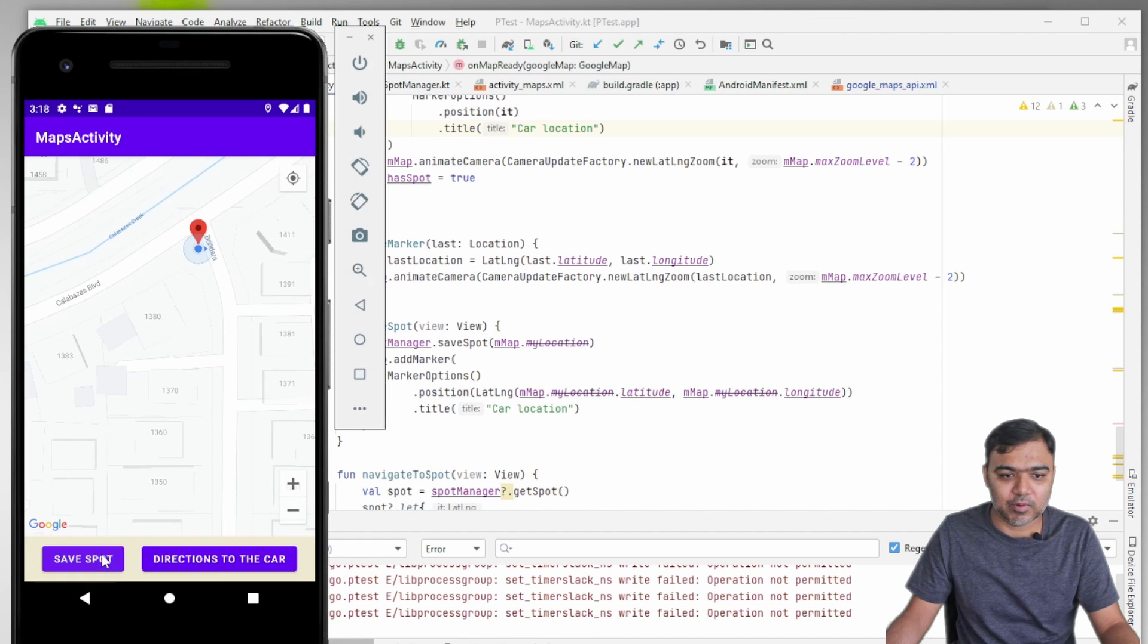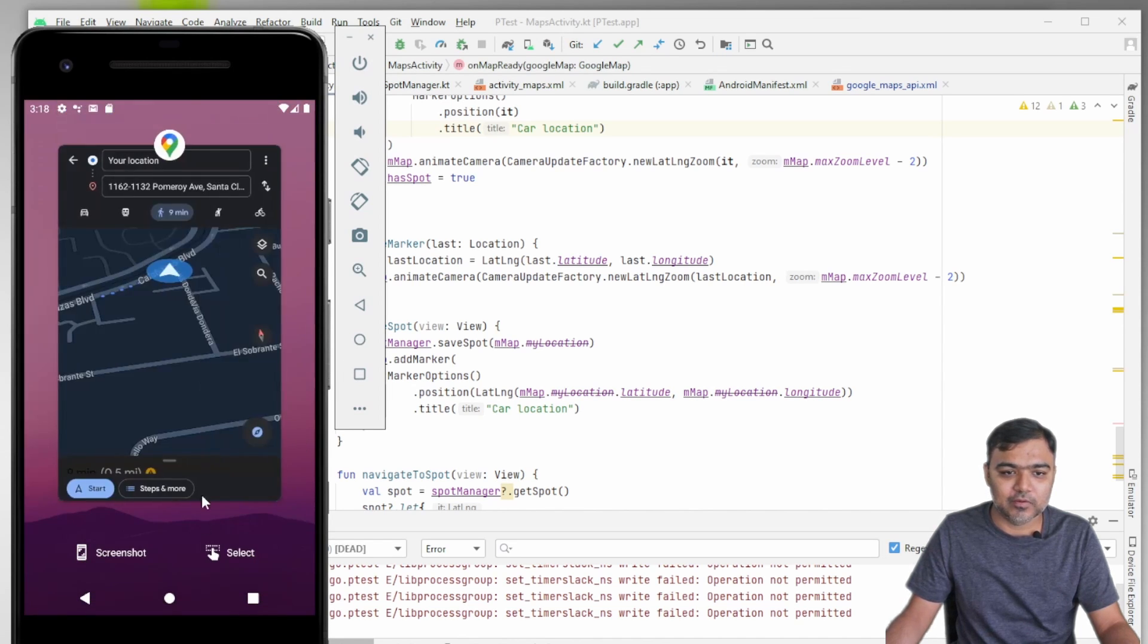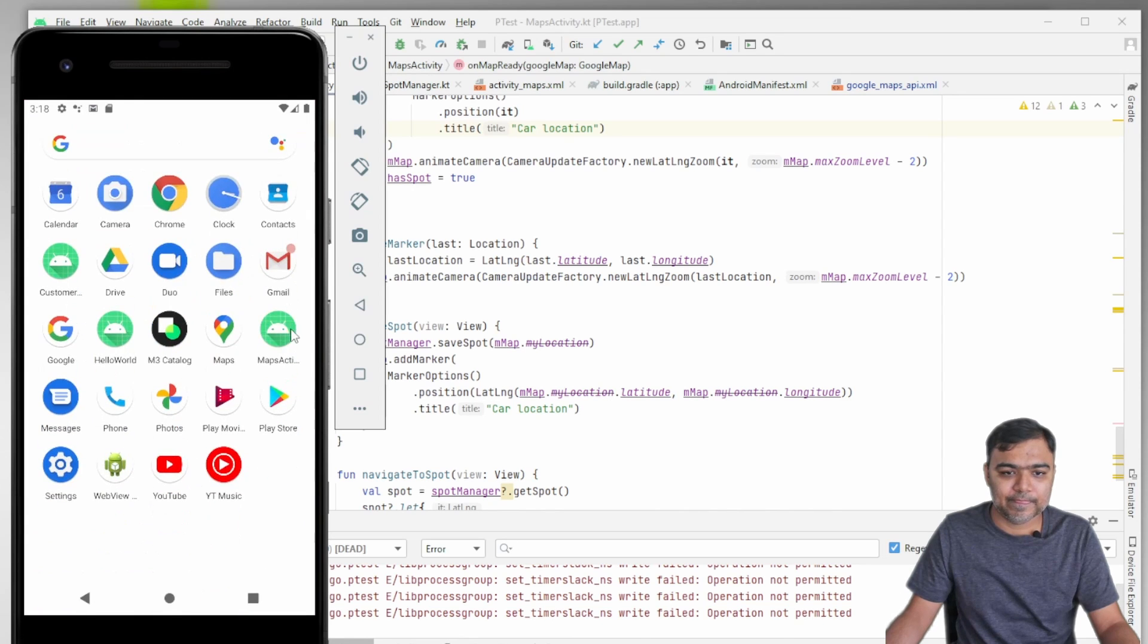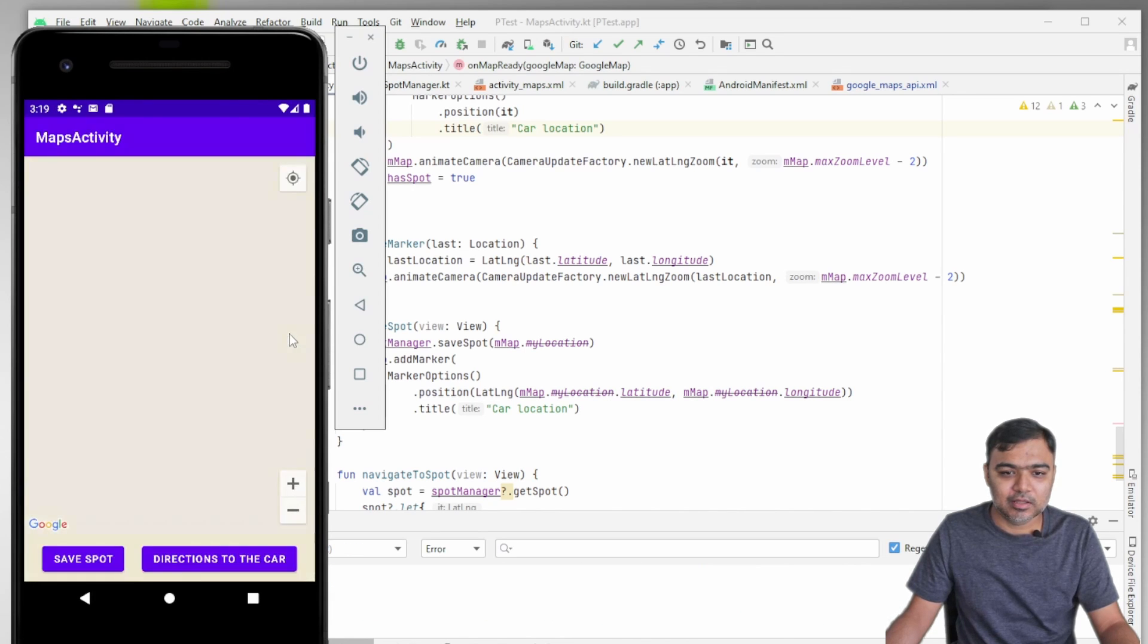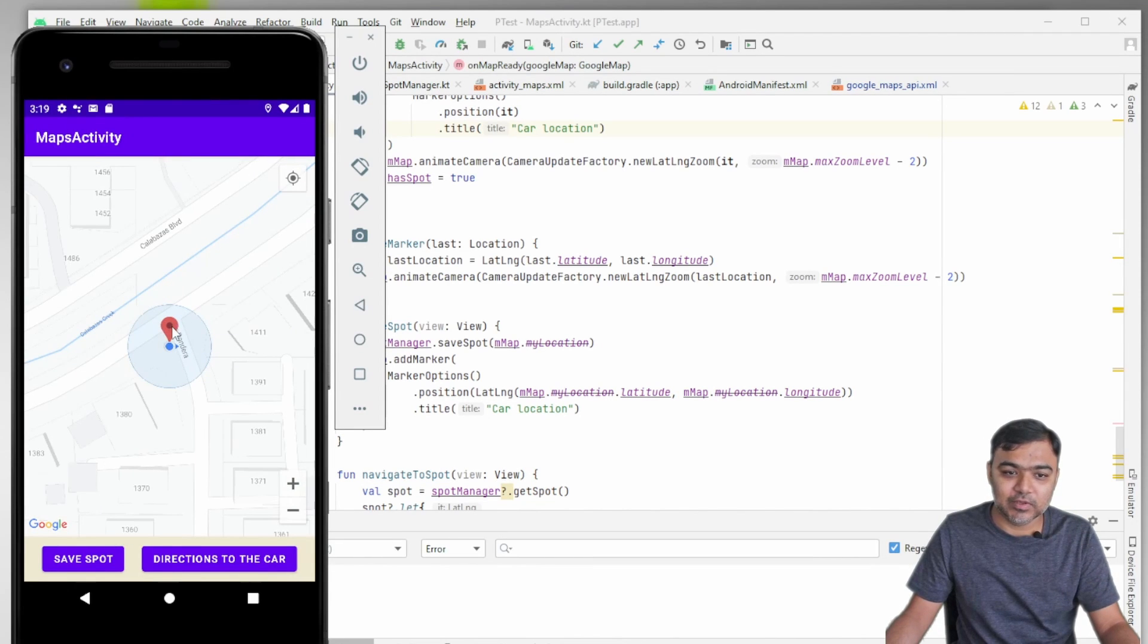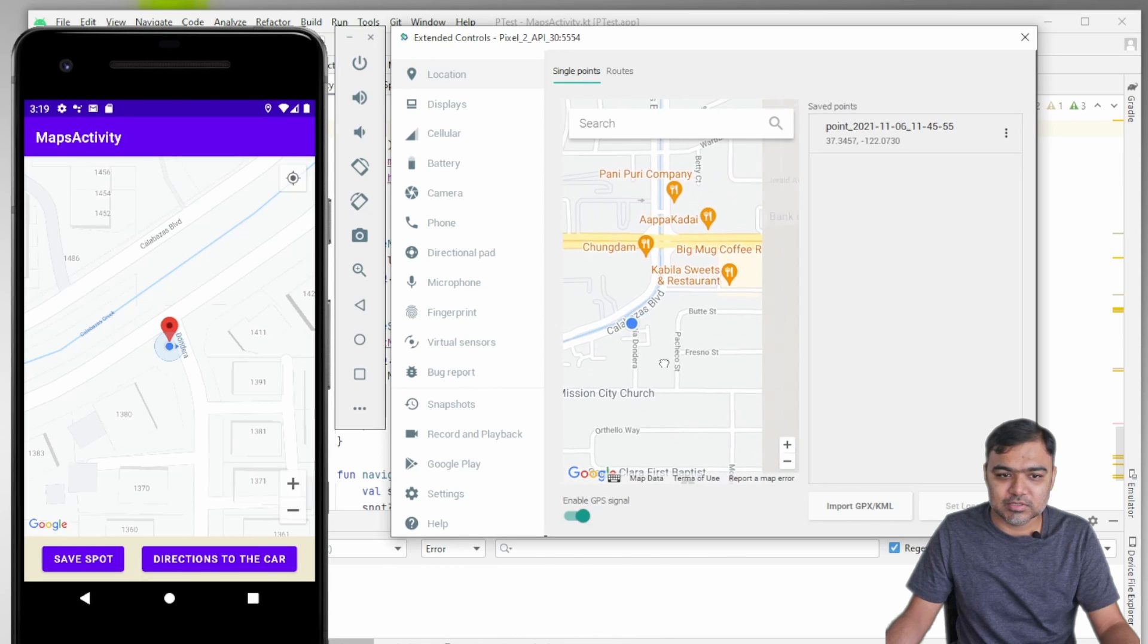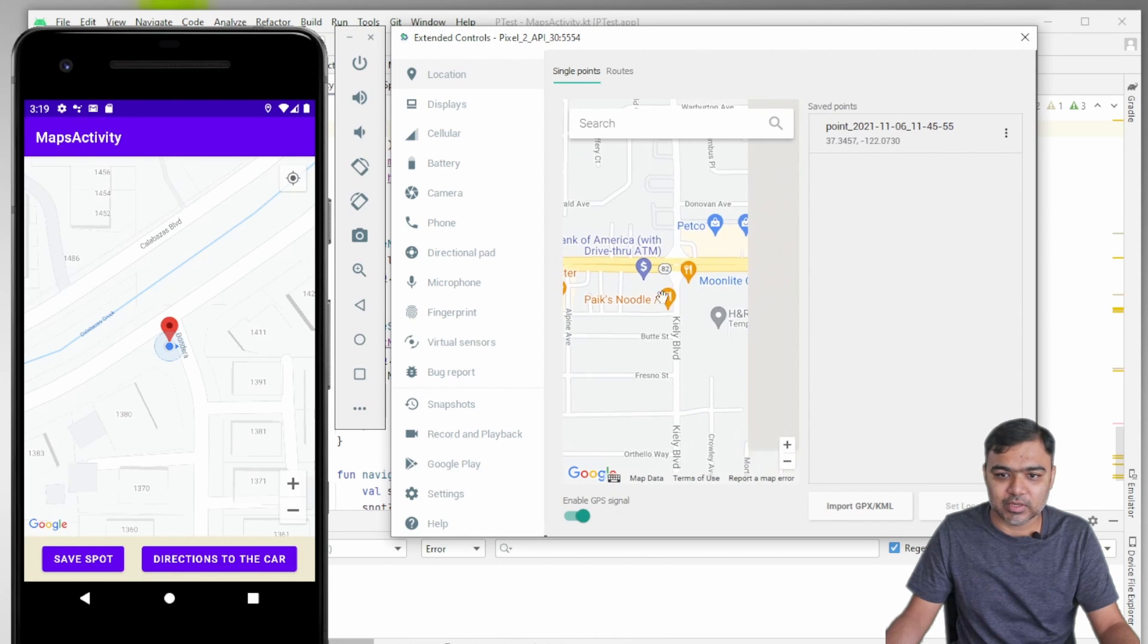I say Save Spot, this marker is created. Now if I kill the app and launch it again, instead of zooming into the user location, we actually zoom into the marker location. Let me just change this location to somewhere else.